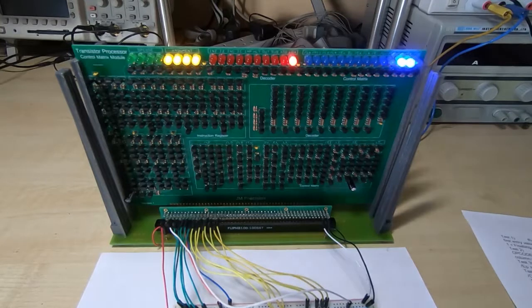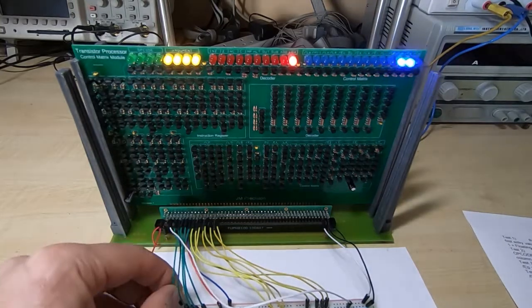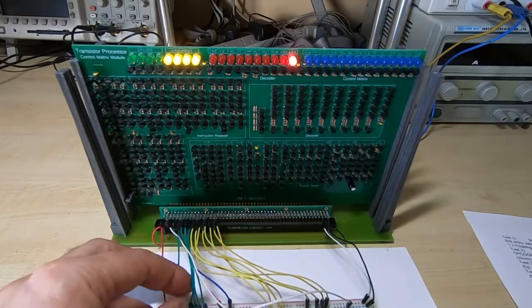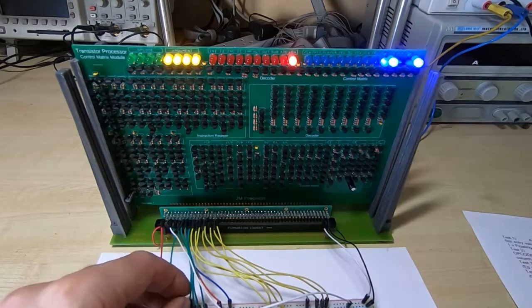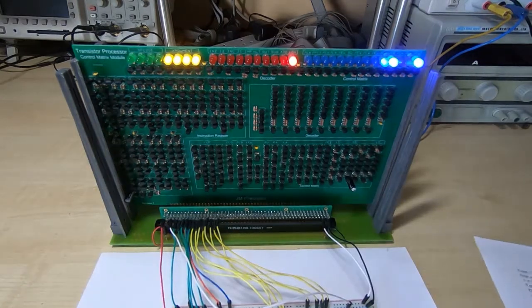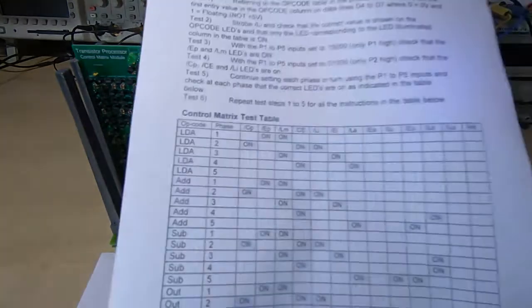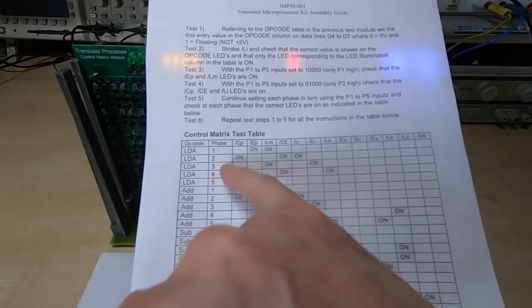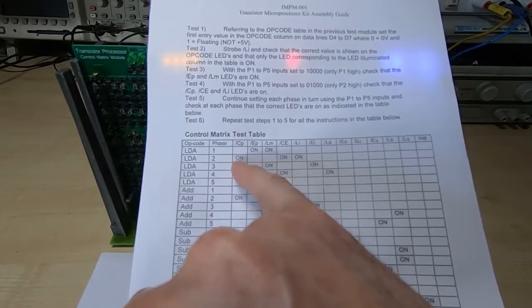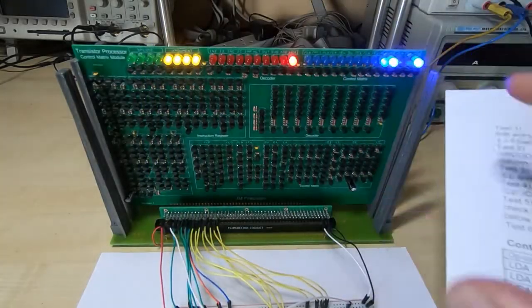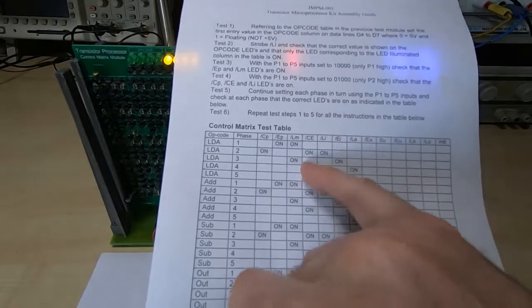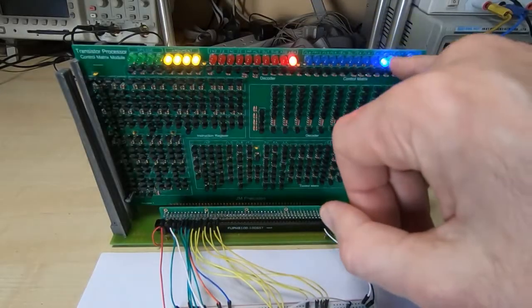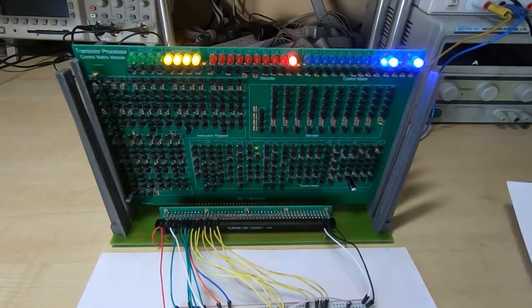If we go to phase two which just means setting just P2 high. Only one phase line should ever be high at once. All the rest should be low. So if we now look at phase two which I've got set we should have CP on which we do. And we should also have CE and LI. So they're on as well.